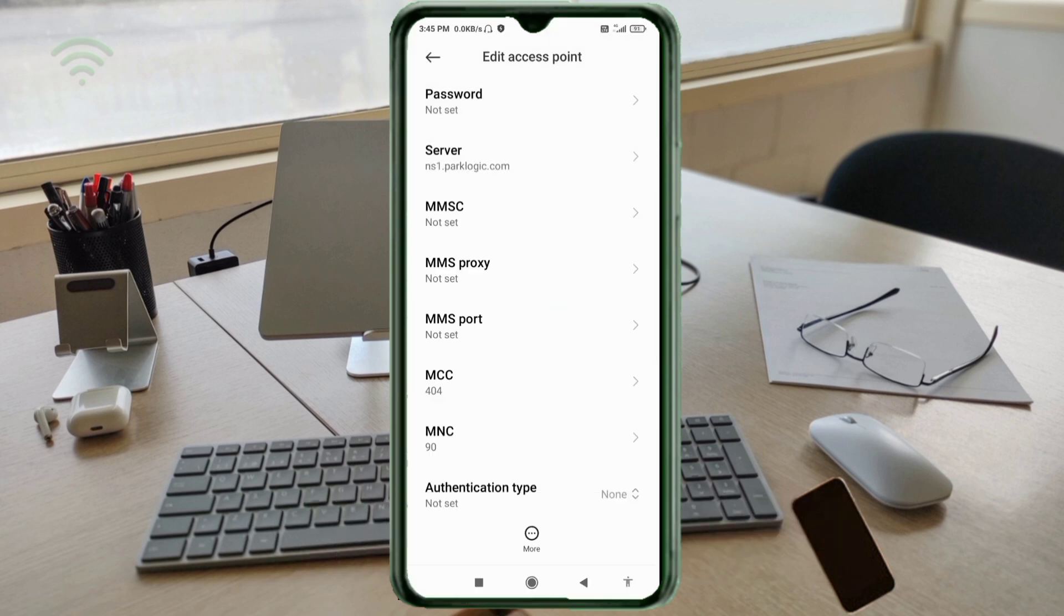MMSC: not set. MMS proxy: not set. MMS port: not set. MCC: not set. MNC: not set. Scroll down.